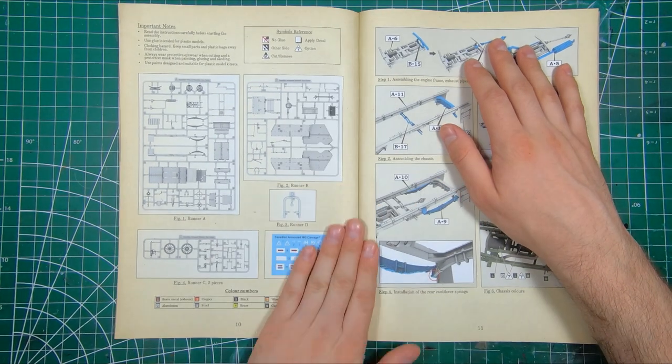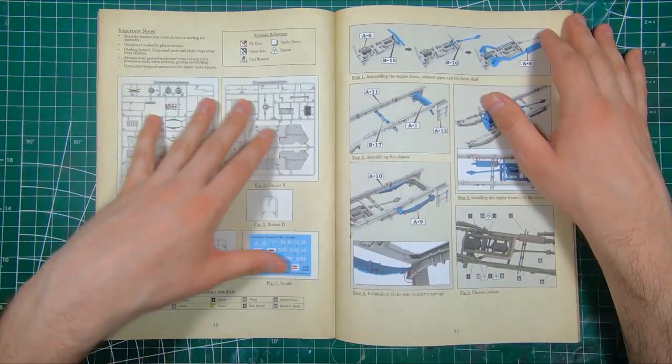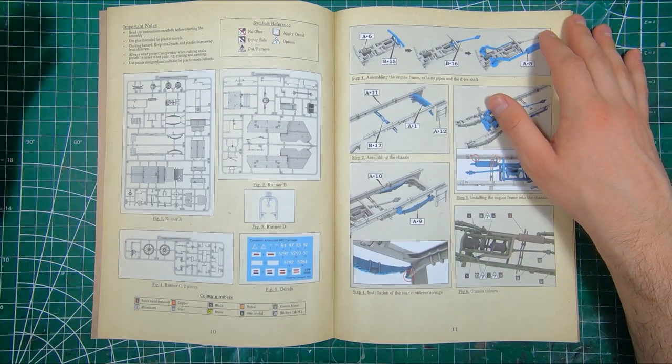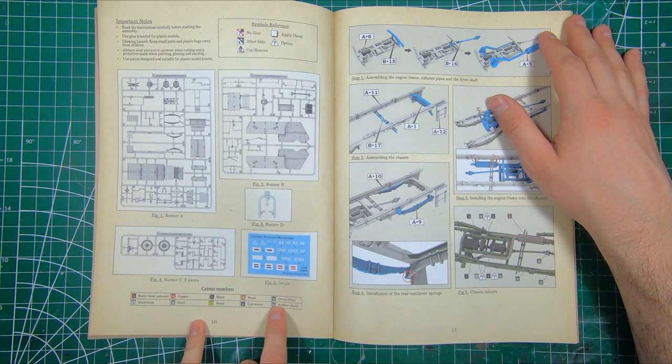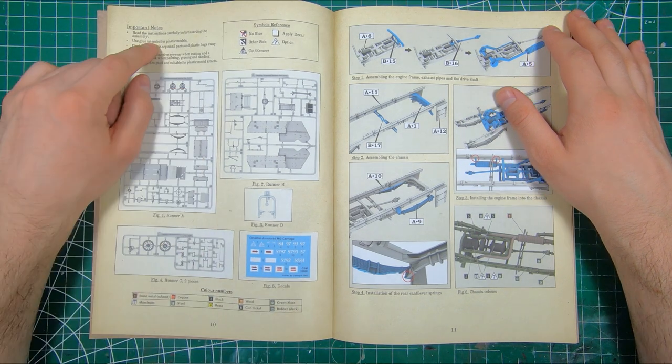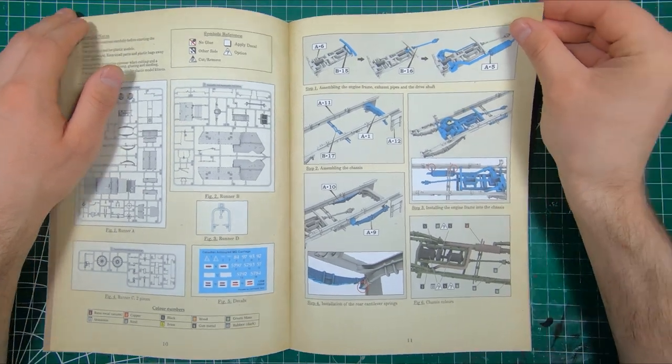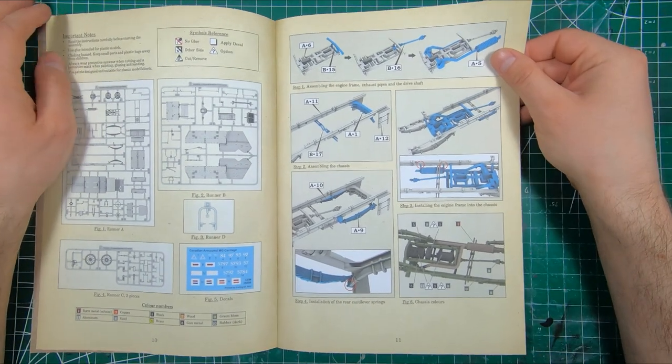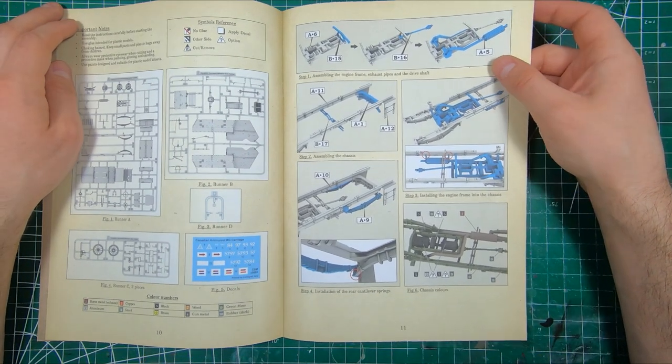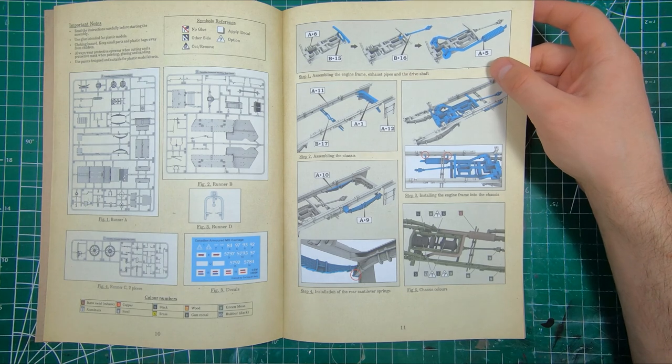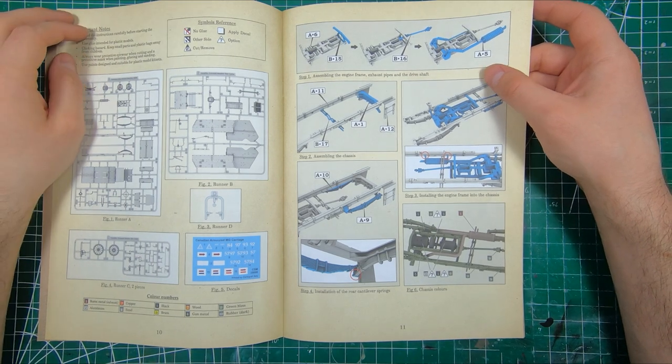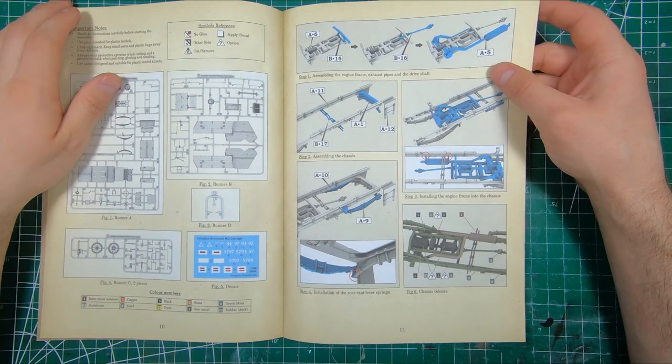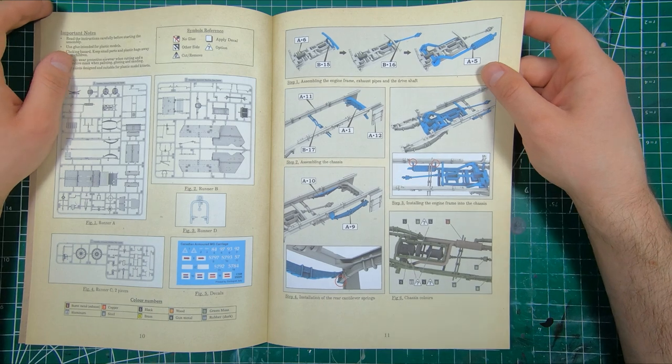And the instructions proper. So we got our sprue map, some suggested color call-outs. And if you've never built a copper state kit, or you haven't bought one yet, get them. Even if you never built it, just look at the instructions, because they are so pretty.